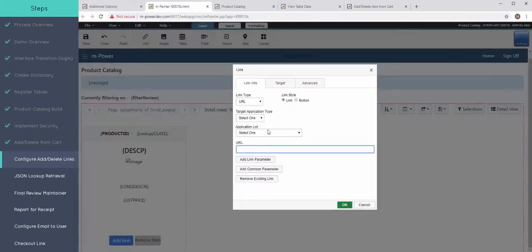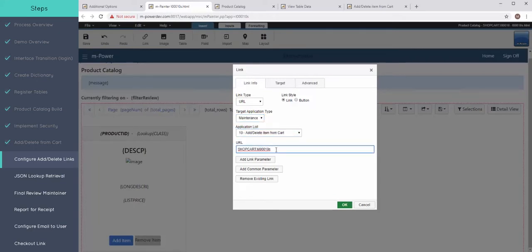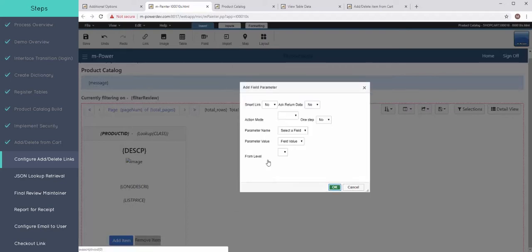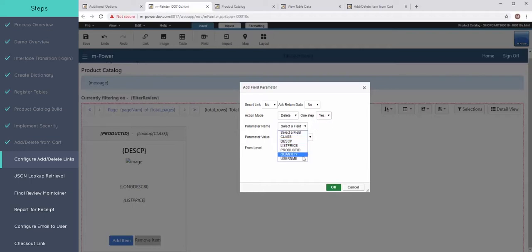So I can click on my link and this is going to go right back to that same maintainer that the first link was pointing to. And for the link parameters, I don't need to actually pass every single parameter because I'm not adding or writing the record. I just need to pass along the product ID.